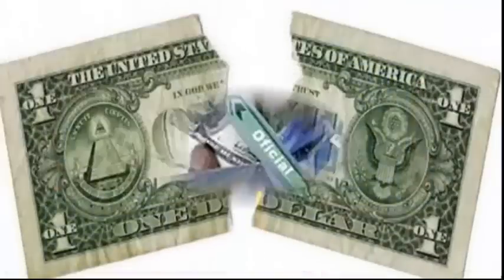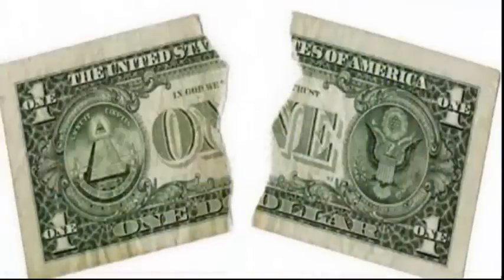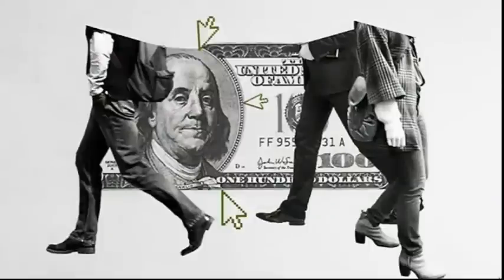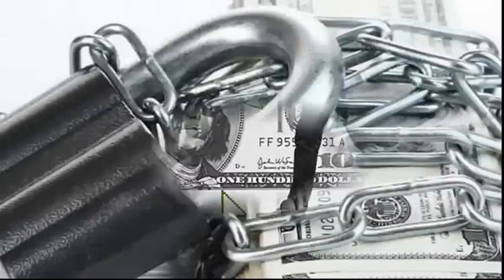El mercado apuesta a que el Banco Central podría devaluar, ya que esto mismo se observa en las tasas implícitas de devaluación en la curva del dólar futuro, por encima del 100% en todos los tramos desde noviembre en adelante.